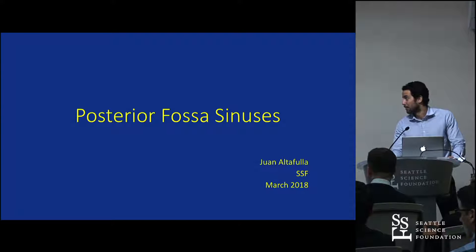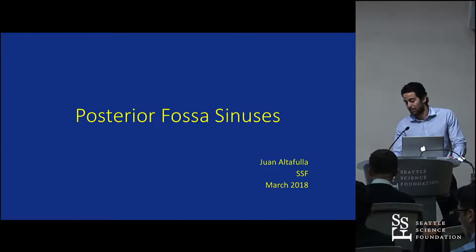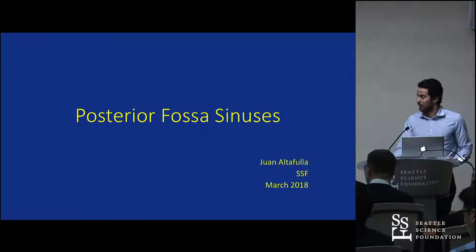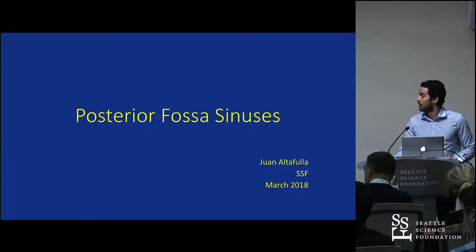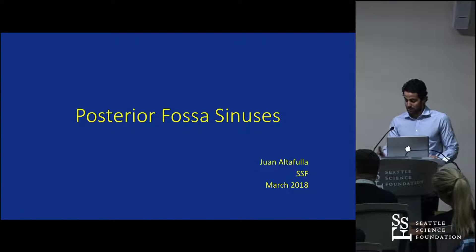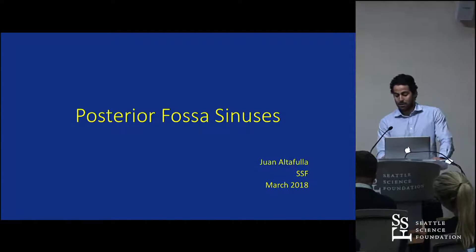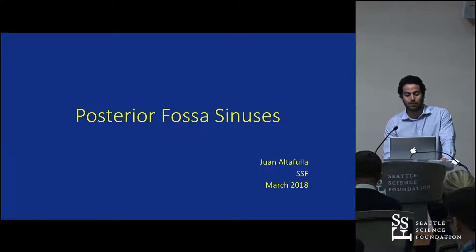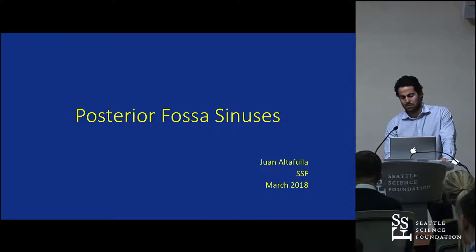My name is Juan Antofuya. I'm from Hospital Santo Tomas, Panama City, and I'm here to give a brief walkthrough on the major sinuses of the human calvarium, focusing more on the posterior fossa sinuses.